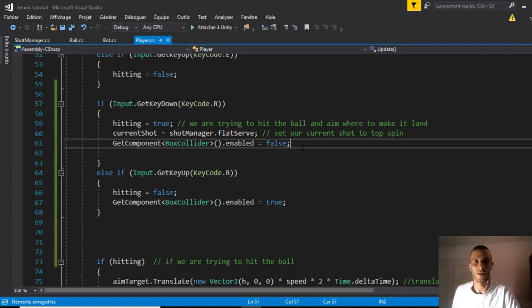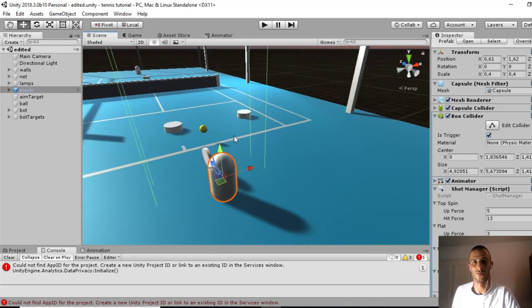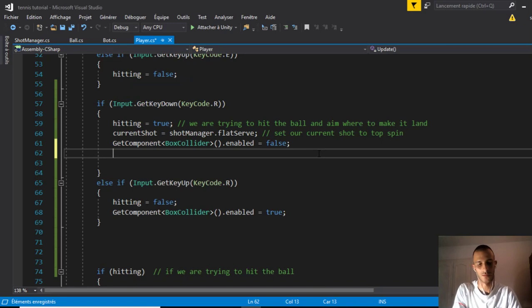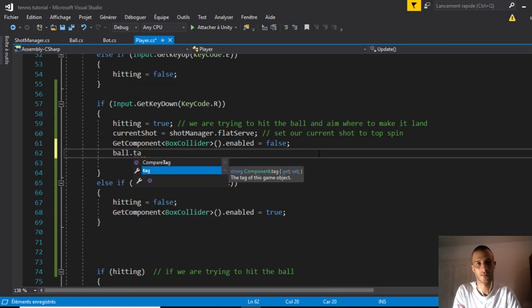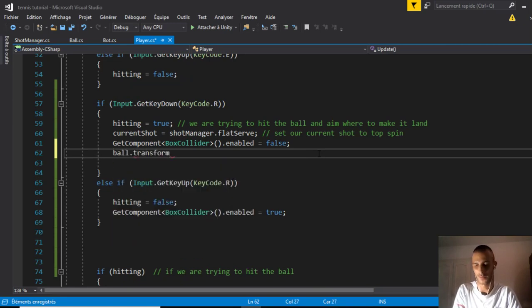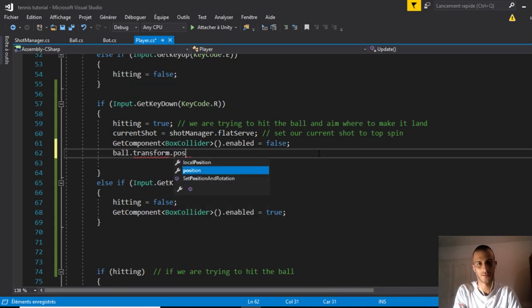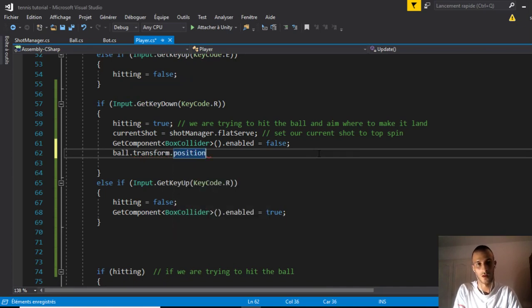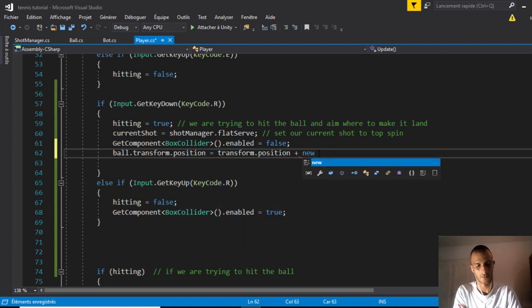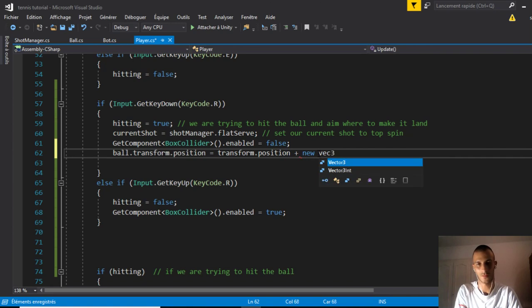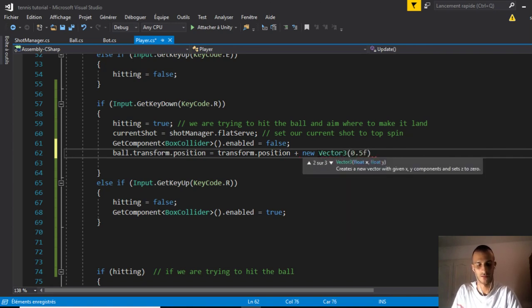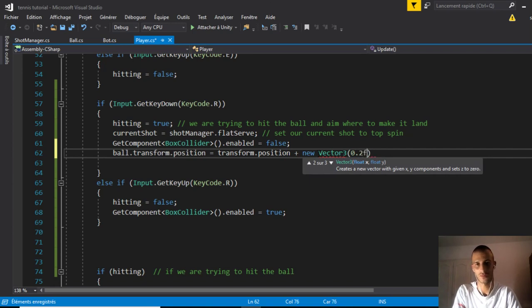Very important: the position of the ball. When we serve, we don't serve here, we serve above our head. ball.transform.position equals our transform.position plus Vector3, maybe 0.2 on the x, 1 on the y, and 0 on the z.